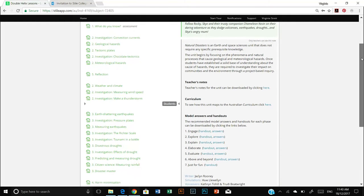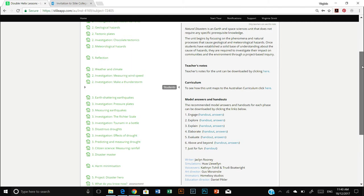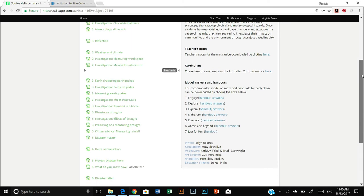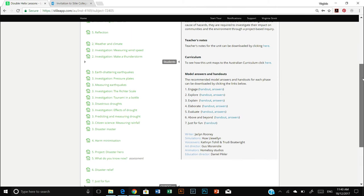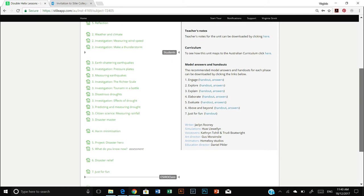Some information on how to teach the unit, teachers notes, notes on how it maps to the curriculum and model answers and handouts.